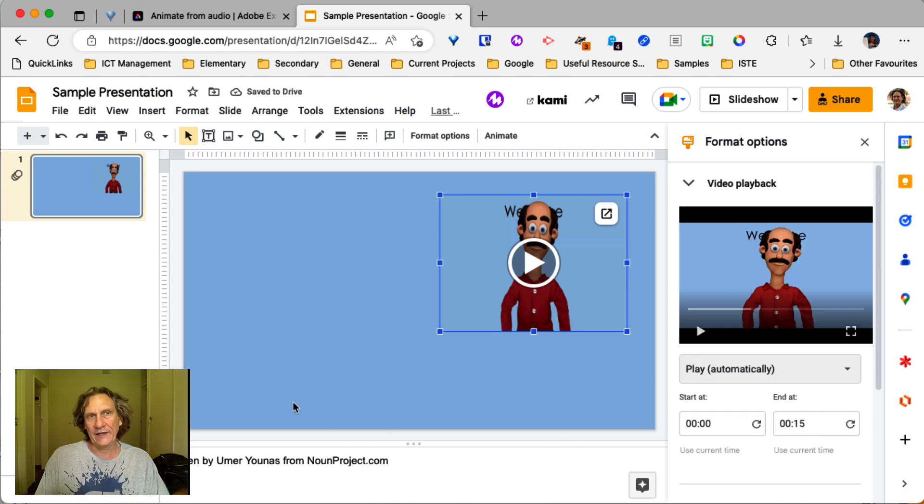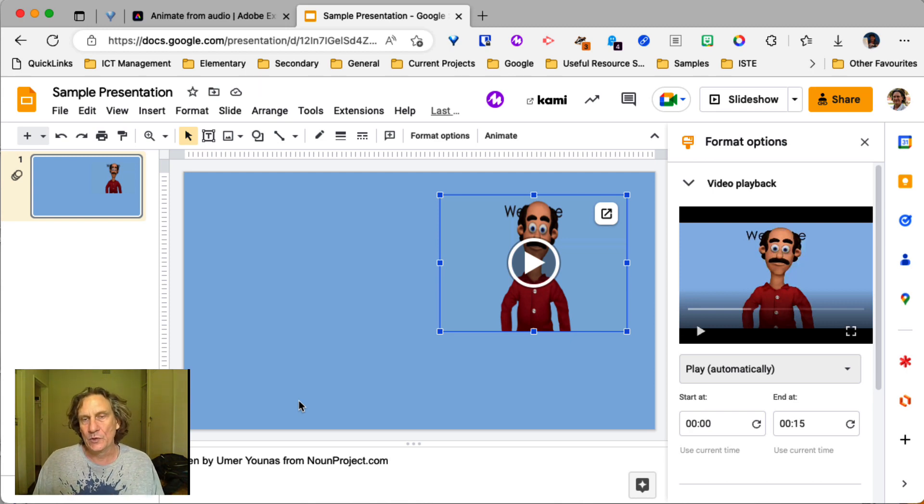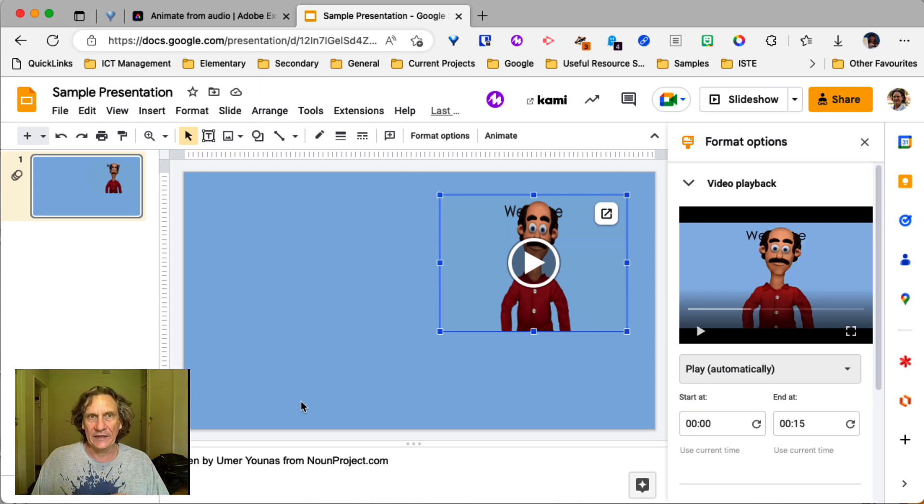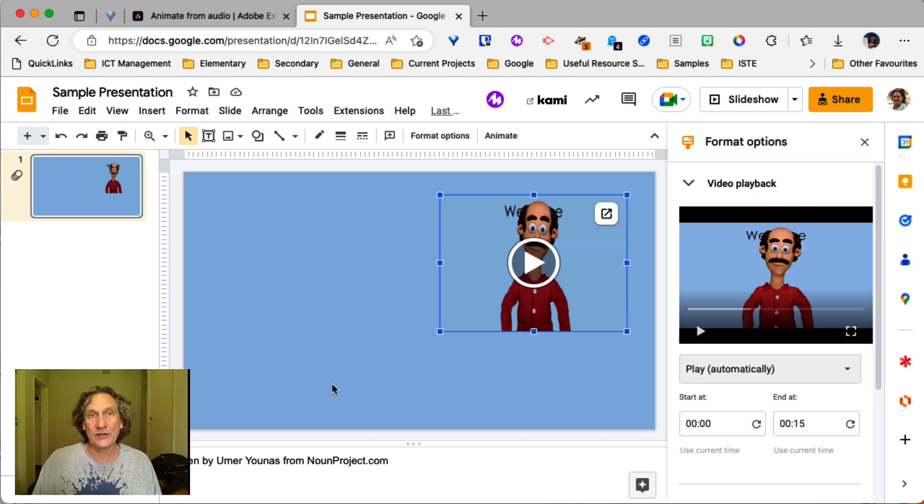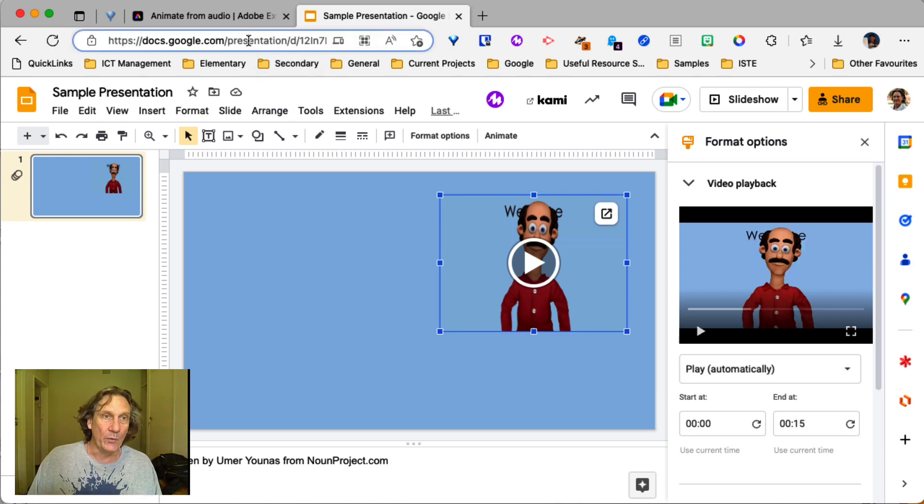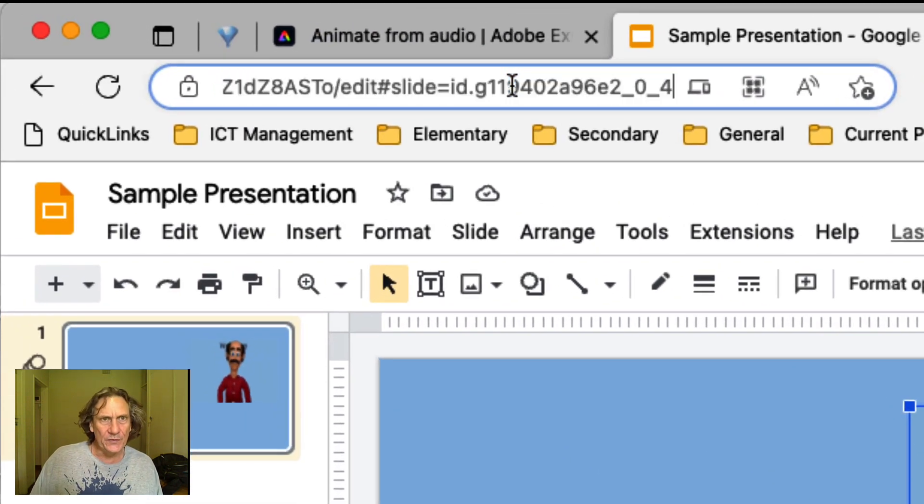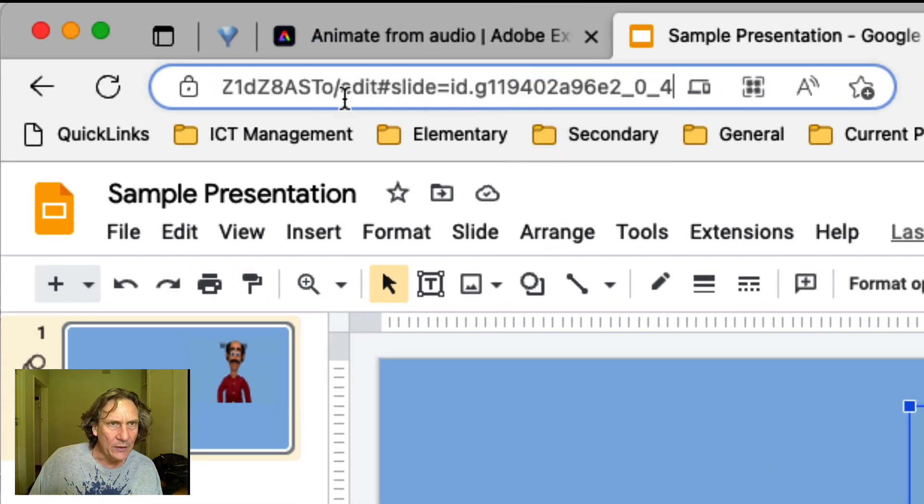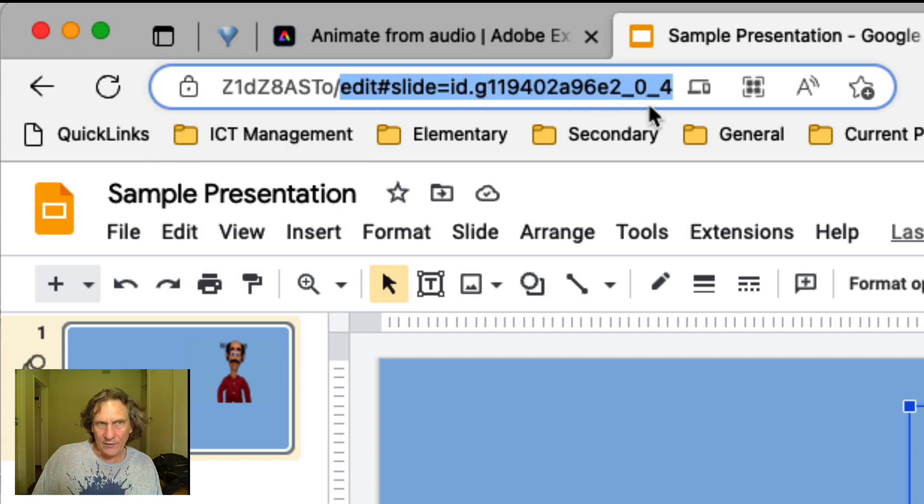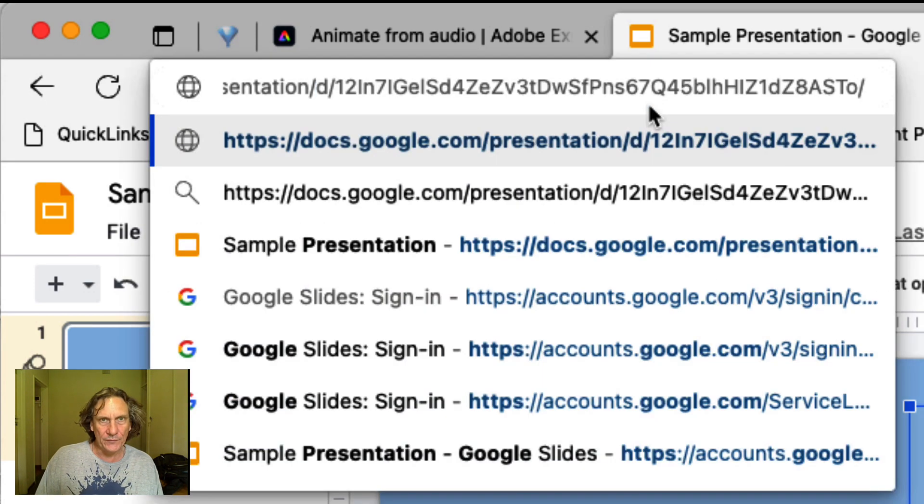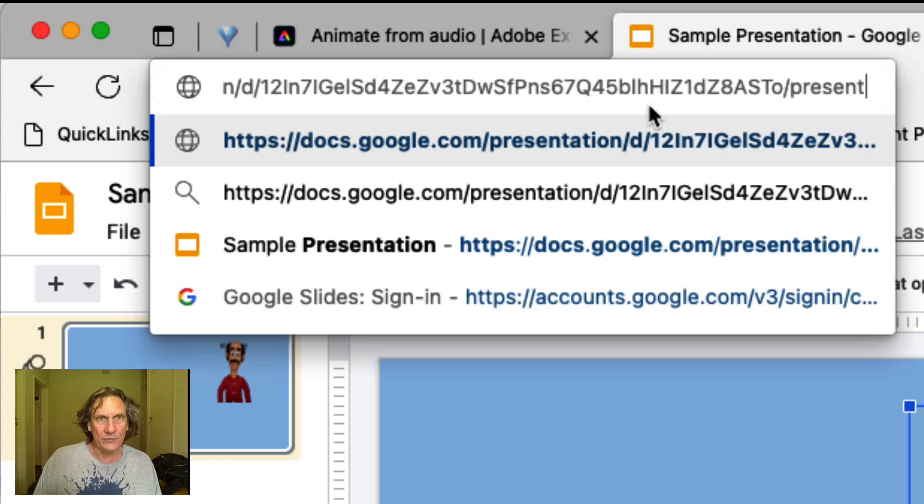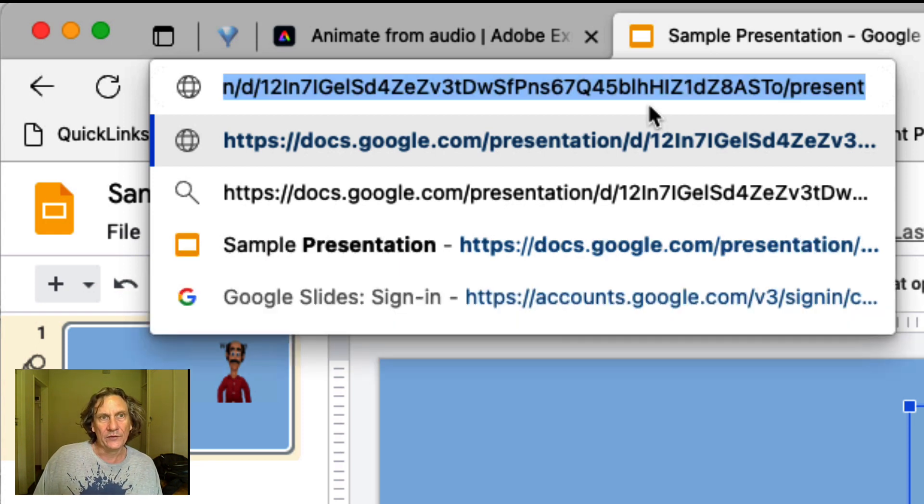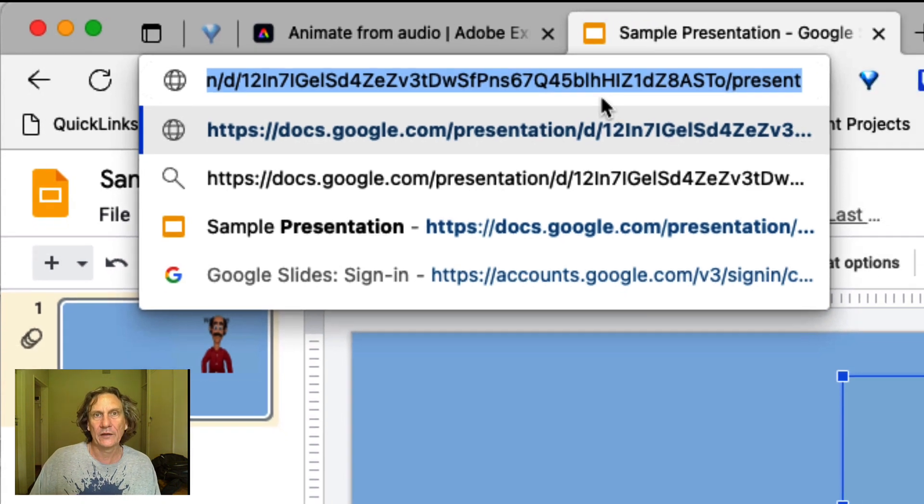Now, if they're looking at it in this editor view here, they're not going to actually see the video play automatically. It's got to be in the slideshow or present mode. So when you're sharing the link, what you can do is edit the link. So here where it's got the word edit, actually delete everything after that and type in the word present and then select that. Copy that link.